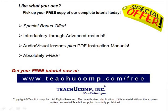Like what you see? Pick up your free copy of the complete tutorial at www.teachucomp.com/free.